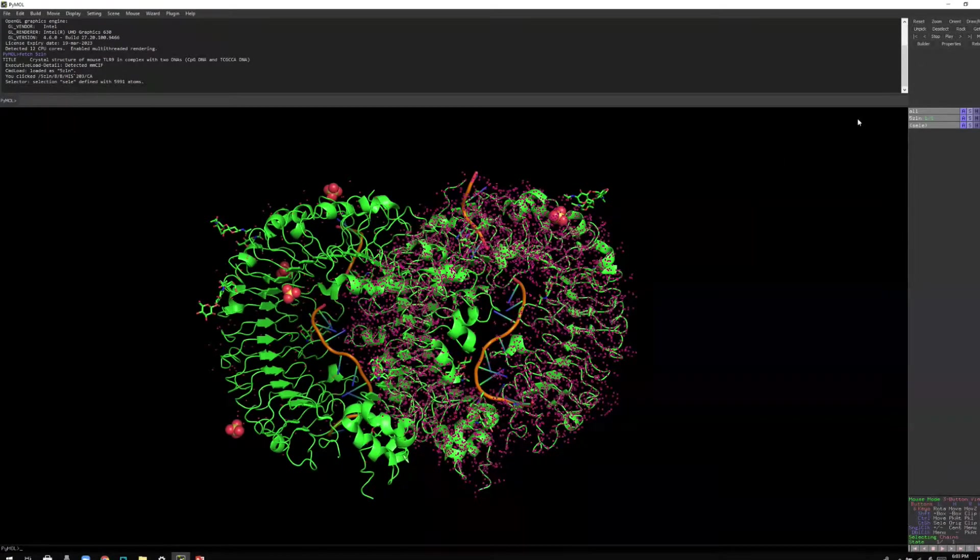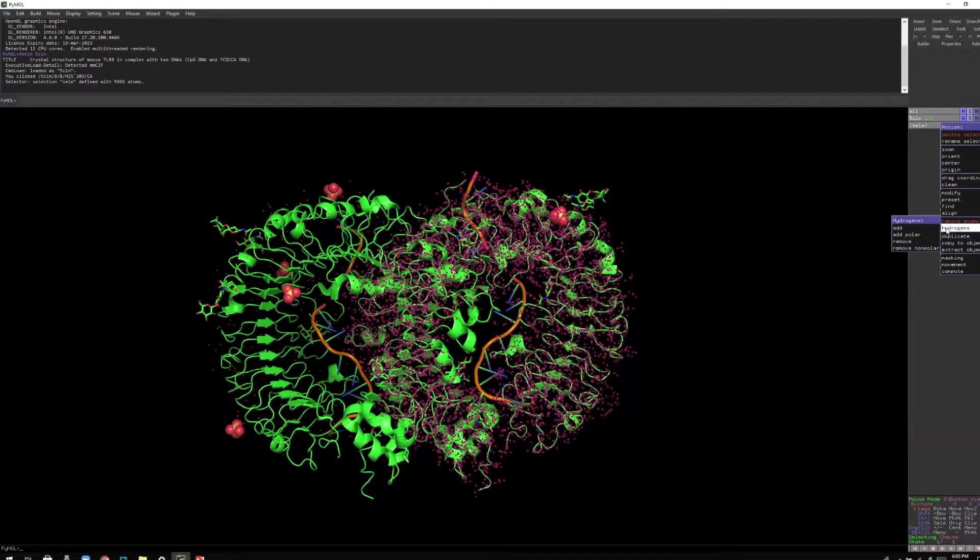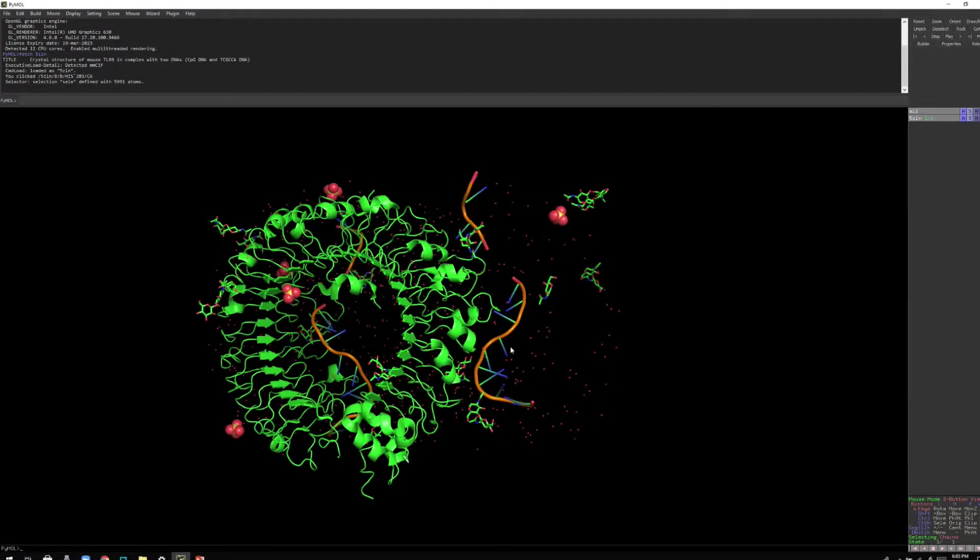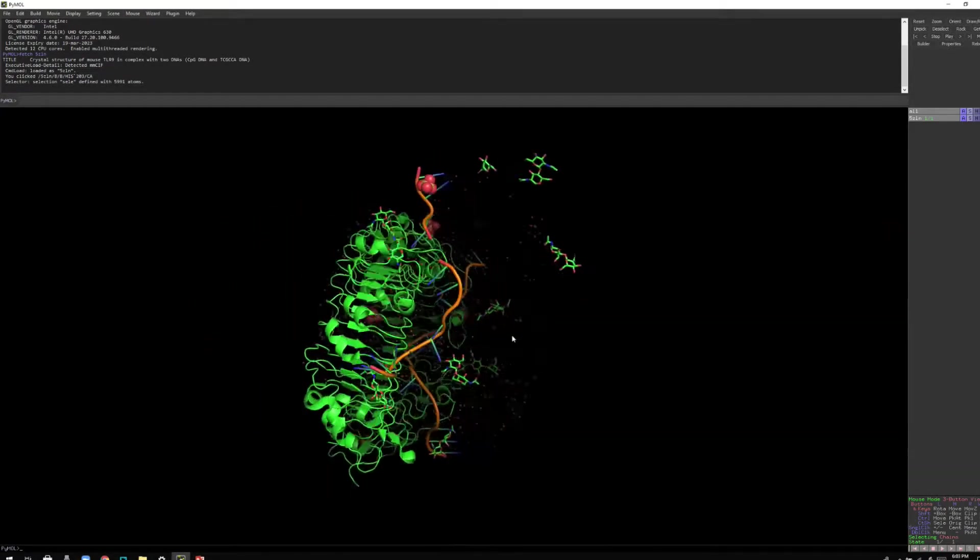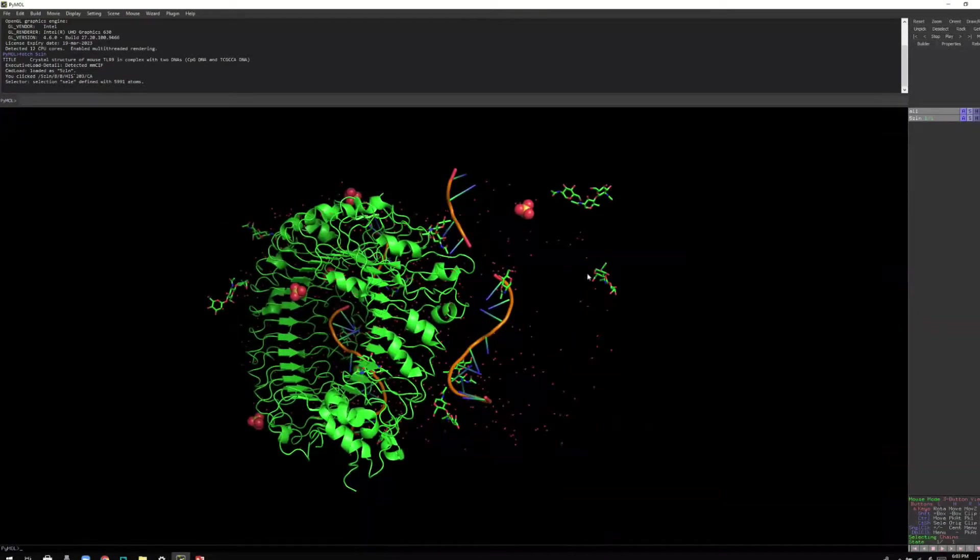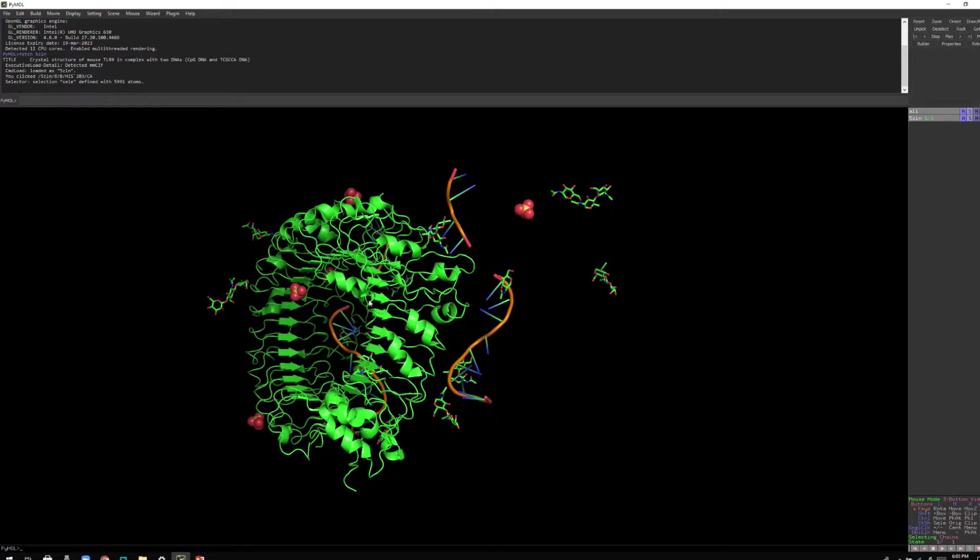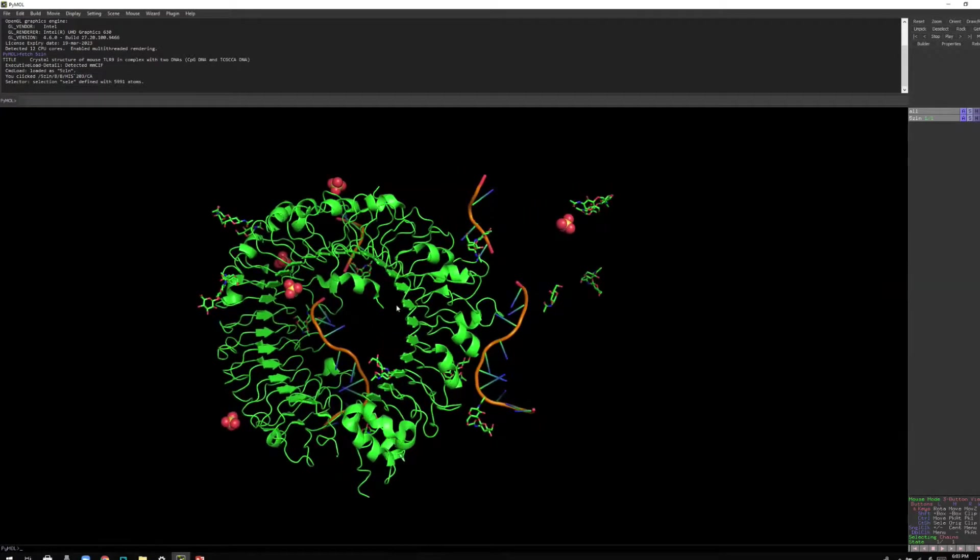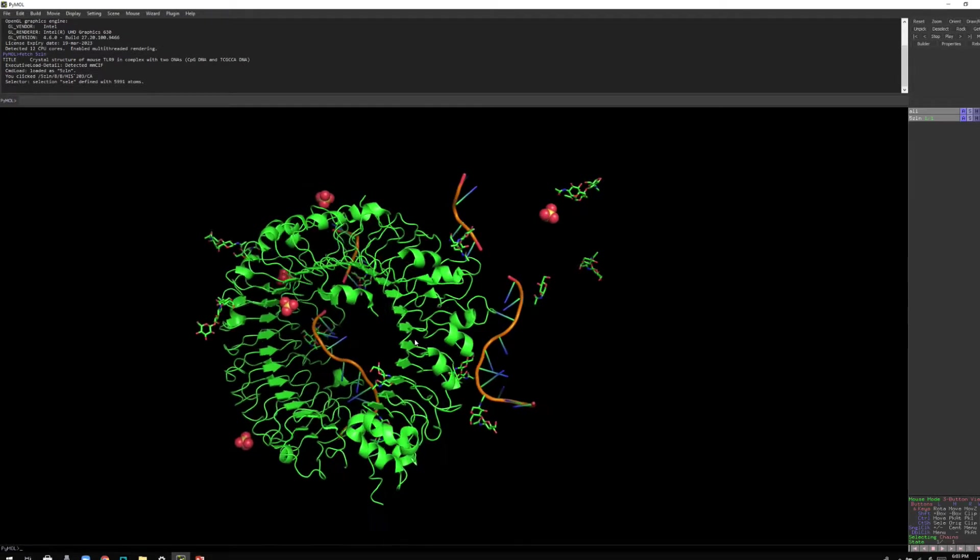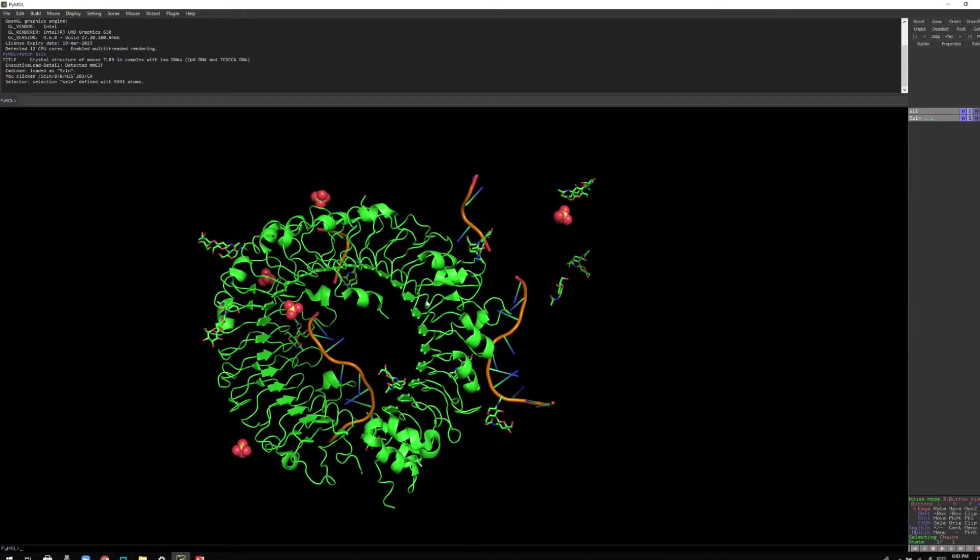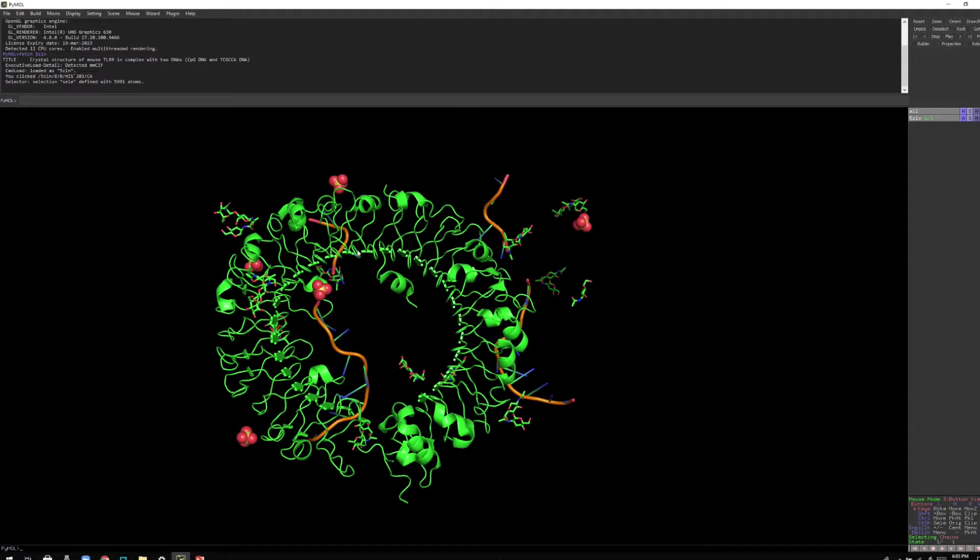You can still see you have red dots and these are water molecules and you can delete them. Right now I'm going to delete them. So remove waters and additionally you have some portion of the DNA and also this toll-like receptor 9 protein.